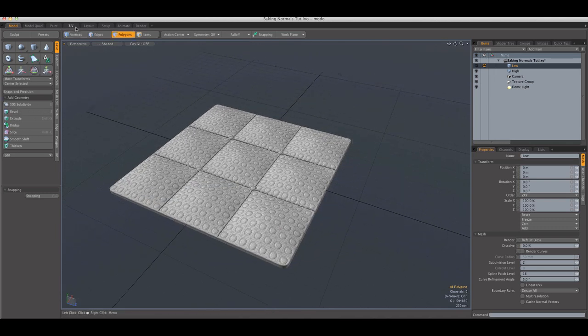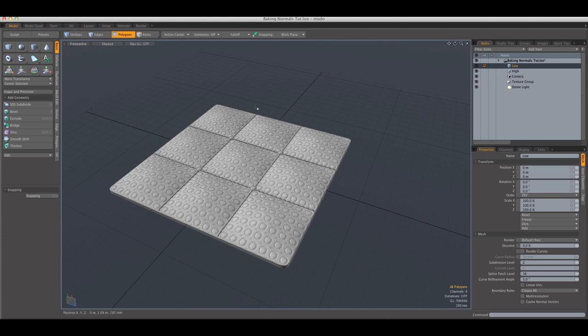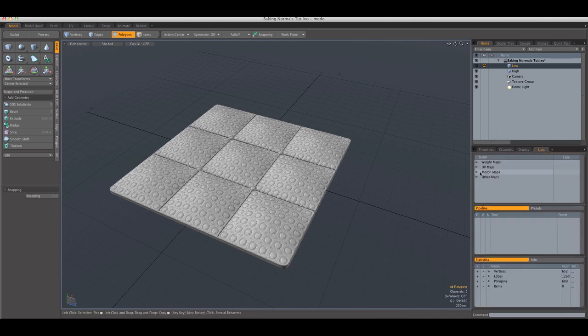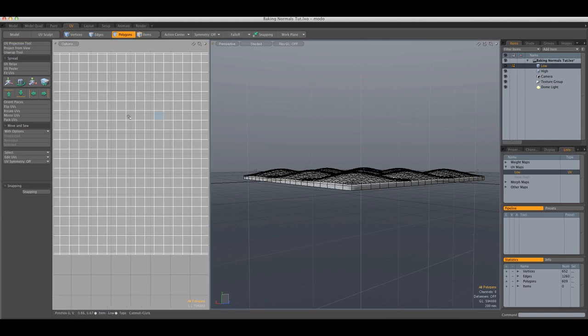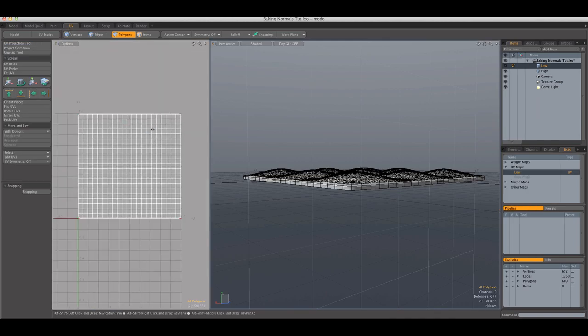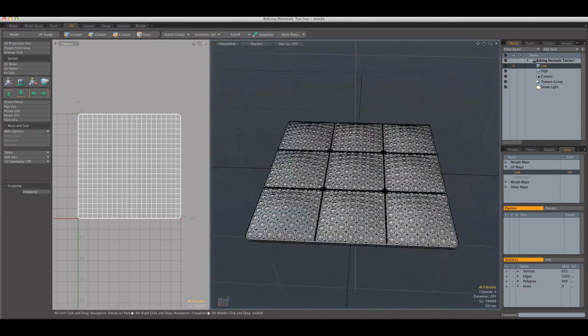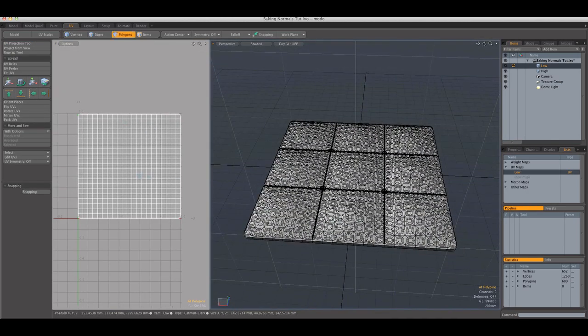Beforehand, I want to mention that just like the ambient occlusion bake, your low polygon model needs to have a UV map. And this is pretty simple, it's a planar projection.